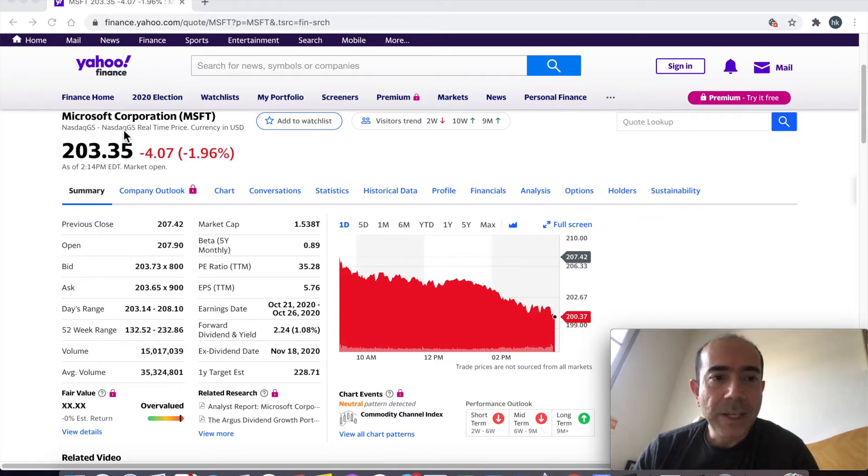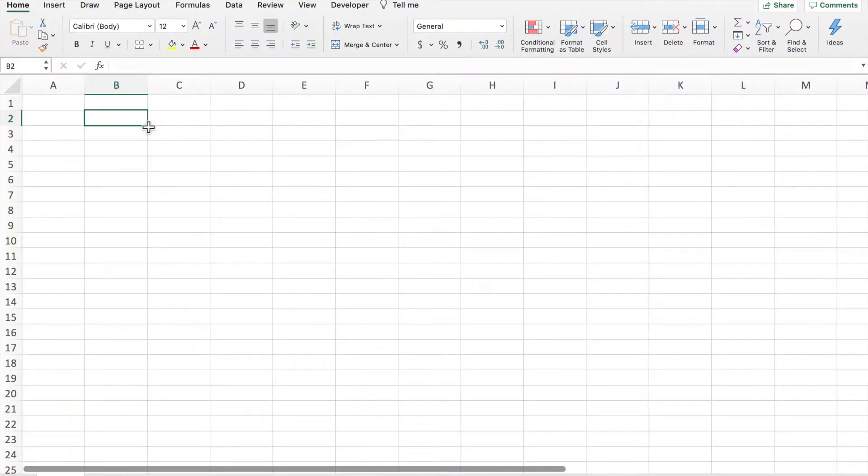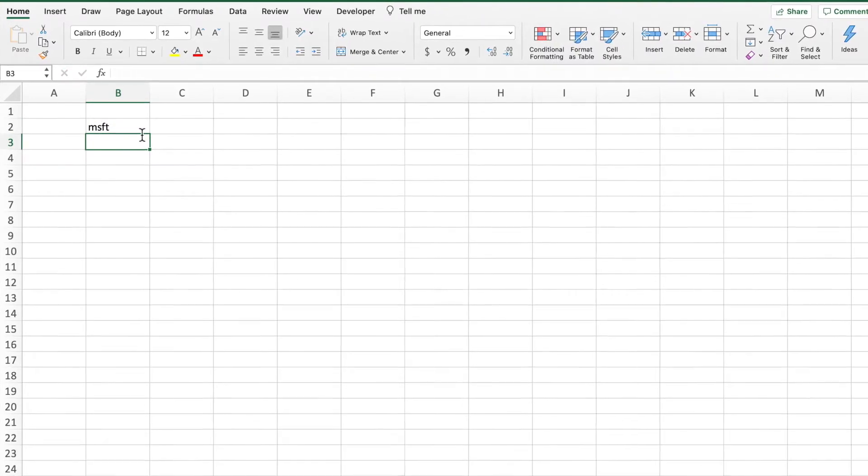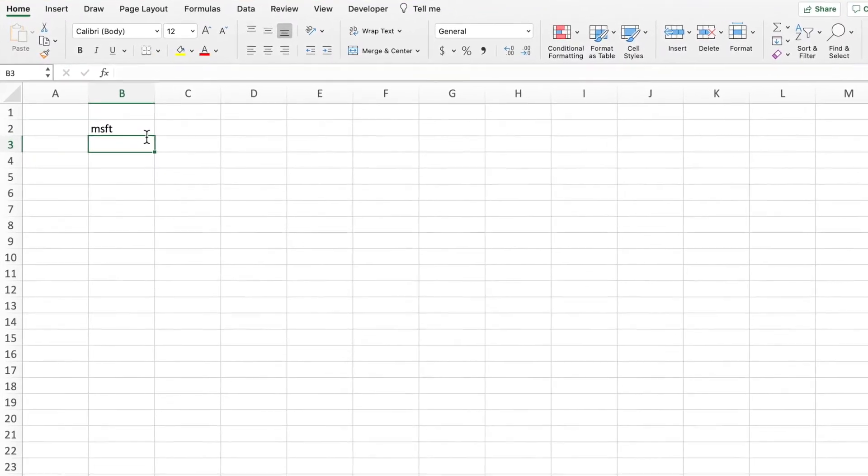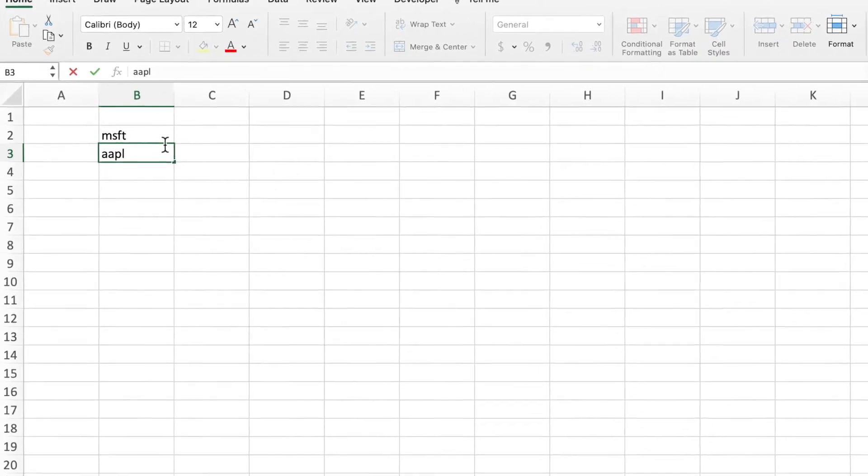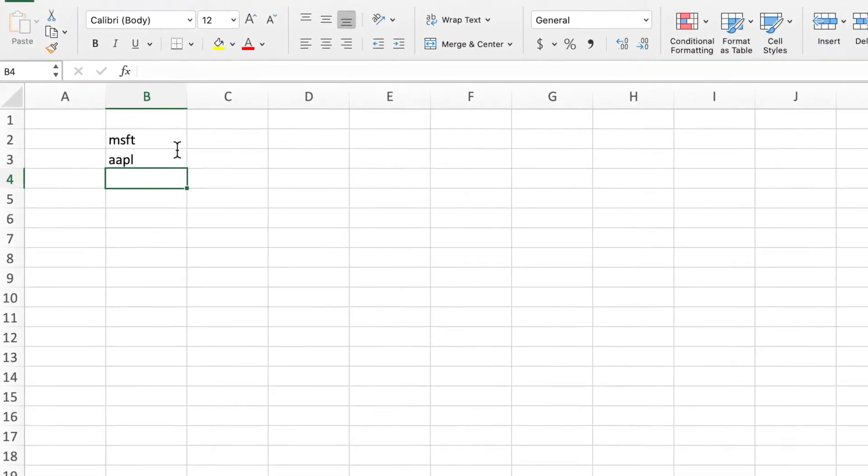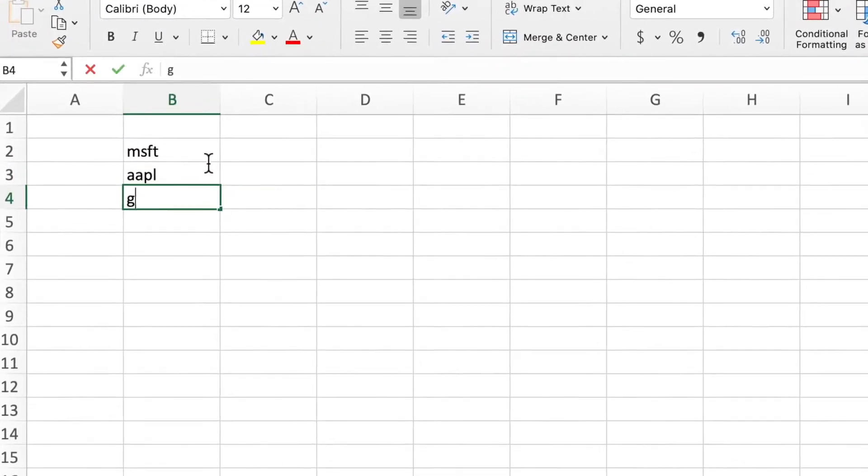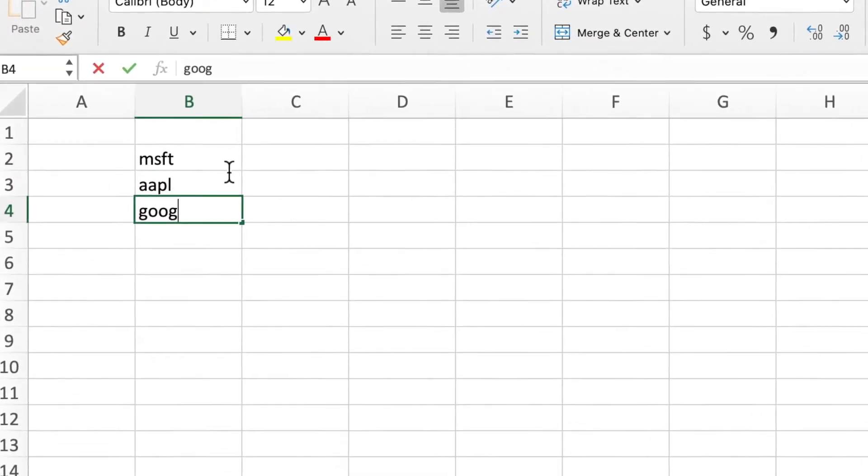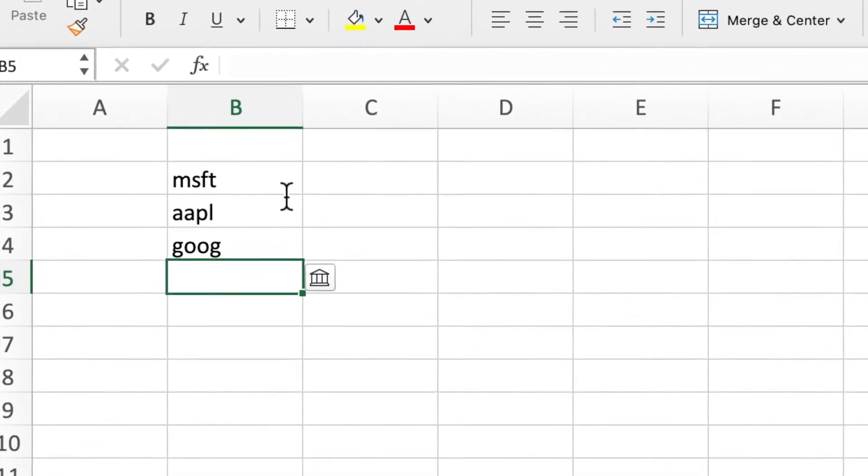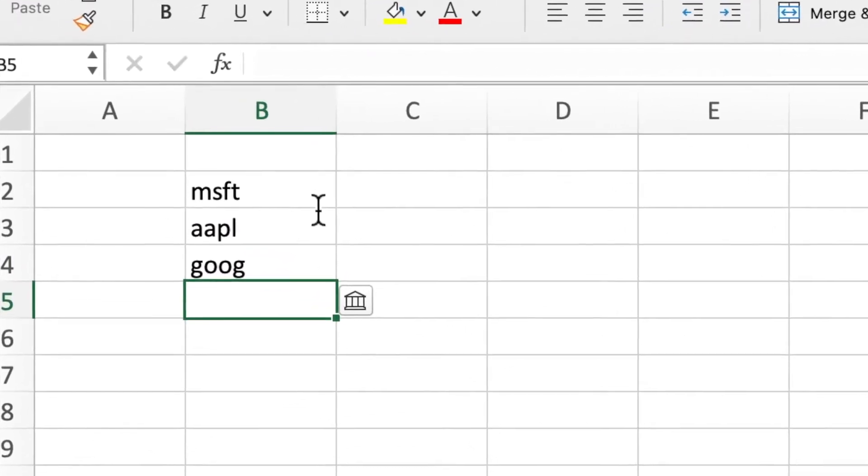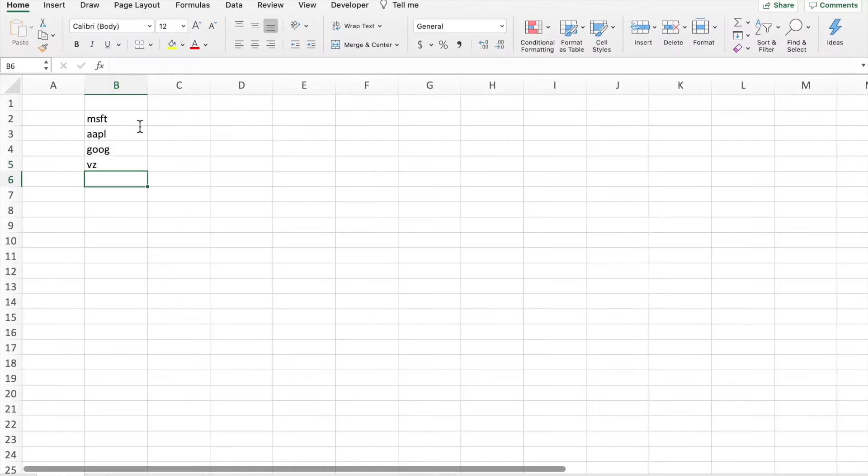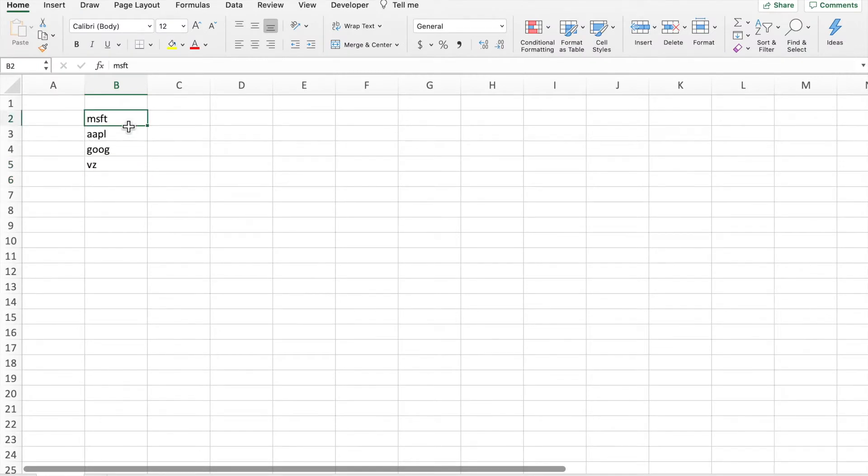In this case I want to put in MSFT, so you can just put in MSFT. Let's say if you want to do Apple, I already have these memorized, but you can go ahead and pick whatever stocks you guys have like Google, you can get Verizon. In this scenario I'm just going to use these four stocks.